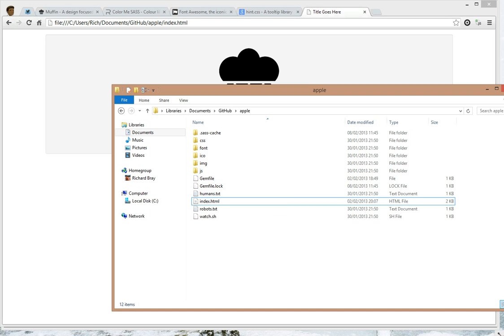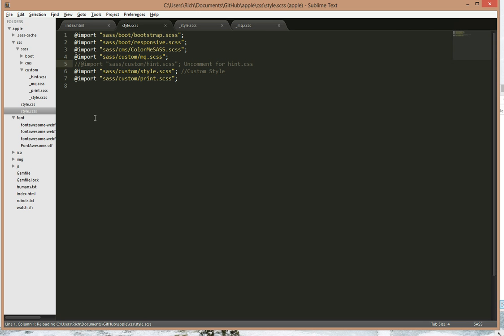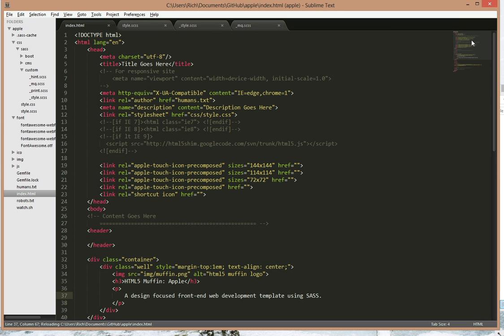So now let's see what was written in Sublime. This is what's in the HTML file, in the index HTML. We have the title that goes here, so you can call it anything you want. Let's just call it test.